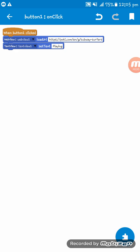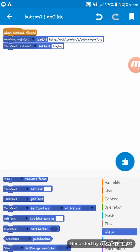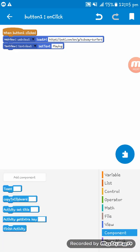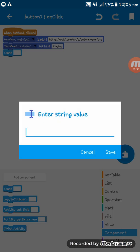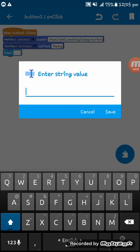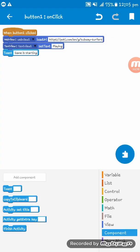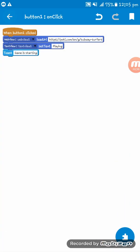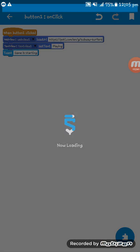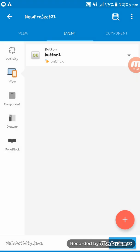And then we are setting another code to set the text 'Game is starting'. Now we are running the app.